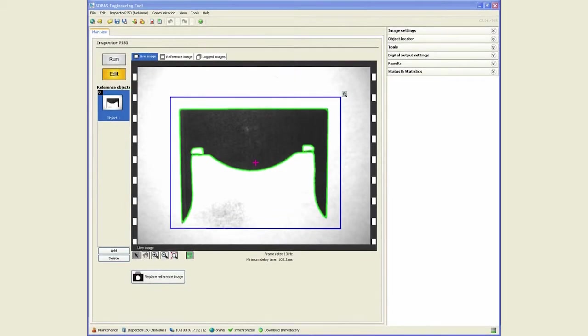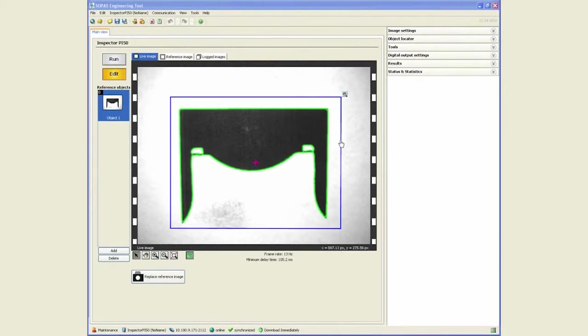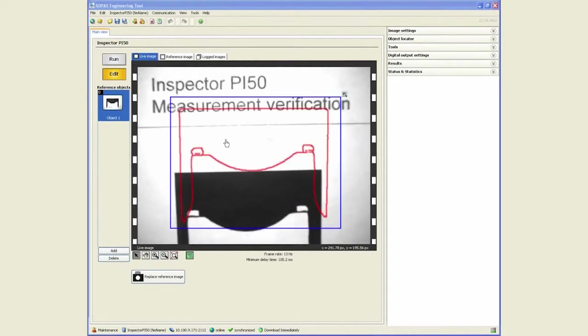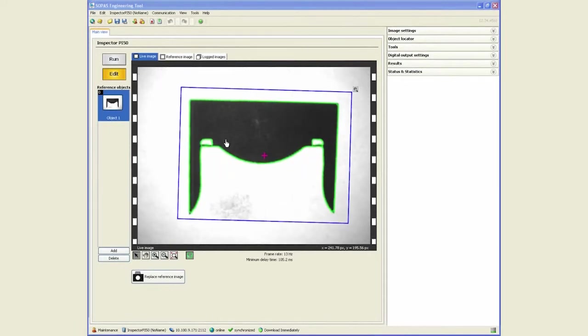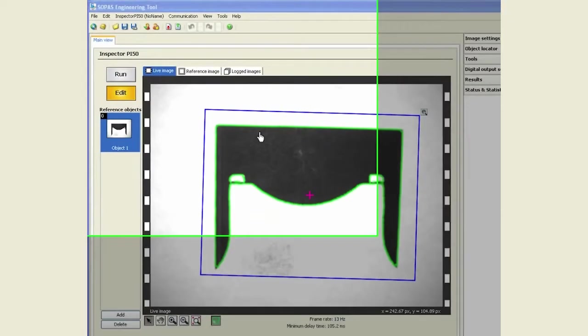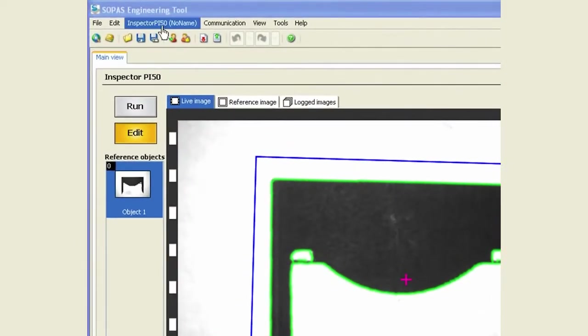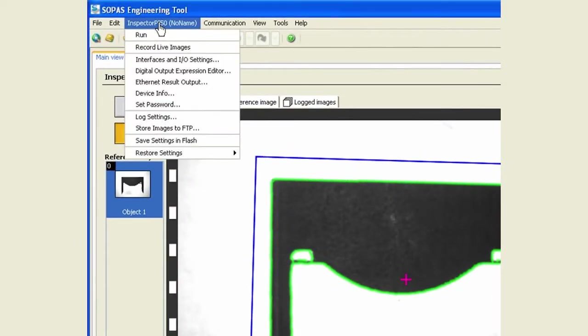This video will illustrate how to log images from the inspector. We already have a very simple application in place with an object locator. So that's a fail, that's a pass. The first aspect of recording images is you can record live images.